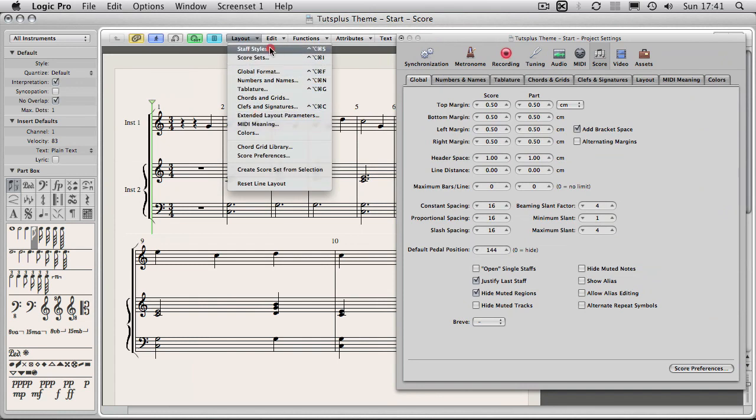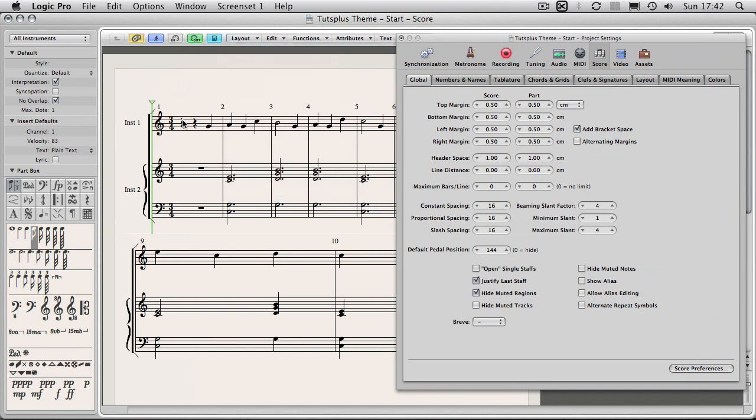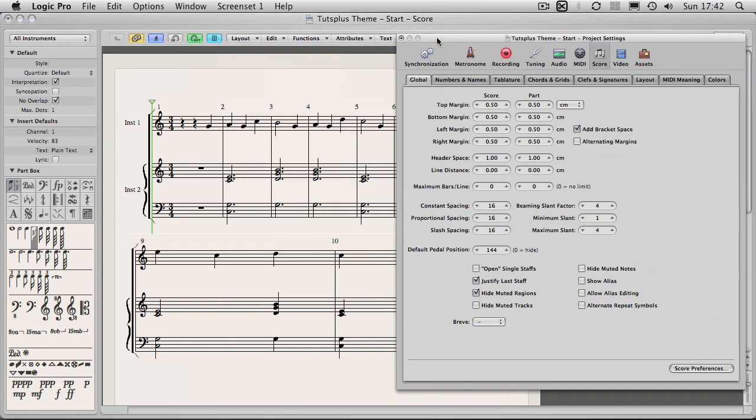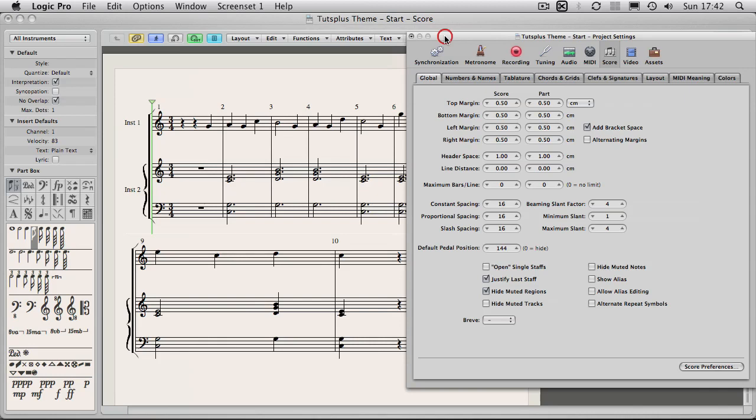Now at the top here you have something called staff styles which we will look at. This is just how you present your staffs. But the first thing we're going to do here is to sort out some space on our page for our header.